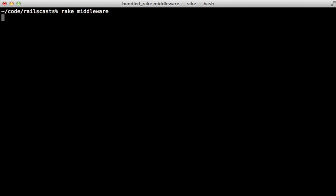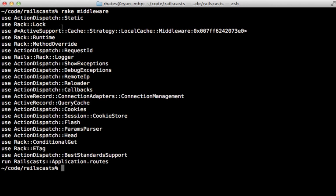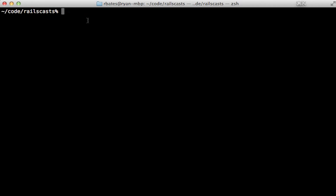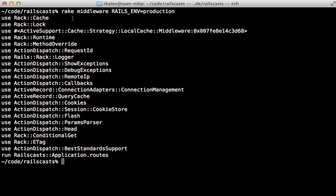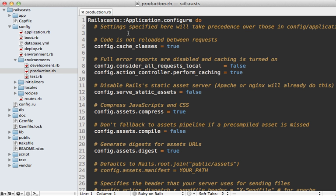This is another important distinction between development and production. If we check out the middleware in the development environment, you can see there's this middleware called ActionDispatch::Static, which serves up static files that are in the public directory. But if we check out the same thing inside of the production environment, ActionDispatch::Static is nowhere to be found, because for performance reasons Rails does not handle serving static files in production; it expects that to be handled by the web server, either Apache or Nginx.